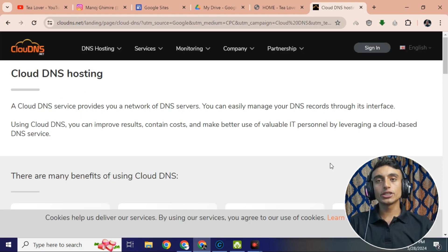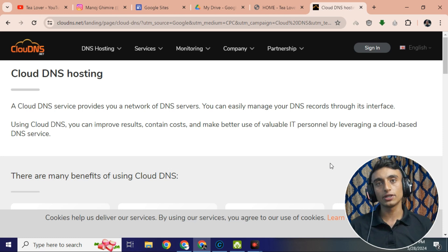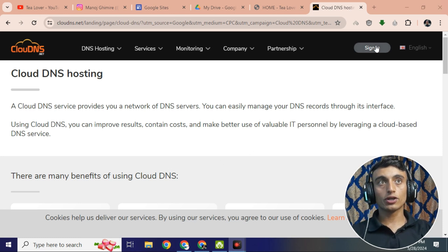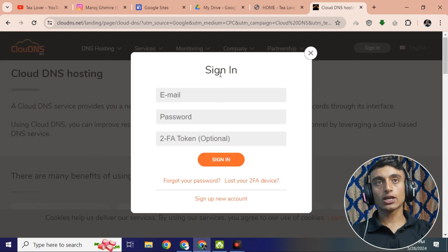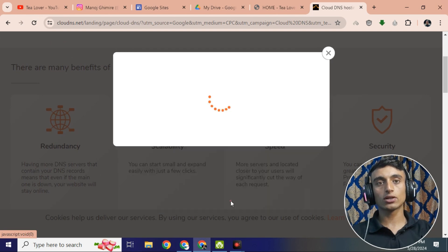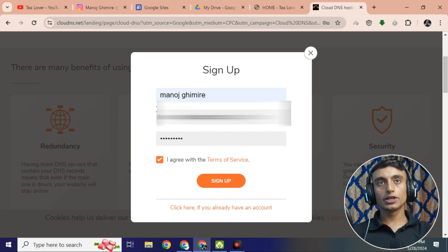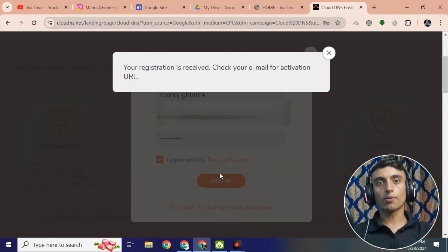CloudDNS is the website that will provide you a free custom domain name. You can use this custom domain name for Google Sites, by which you can host a website using your Google Drive. First, on this website, go to the sign-up platform. Click on the sign-up option, scroll down, find 'Sign up new account', and provide your details.